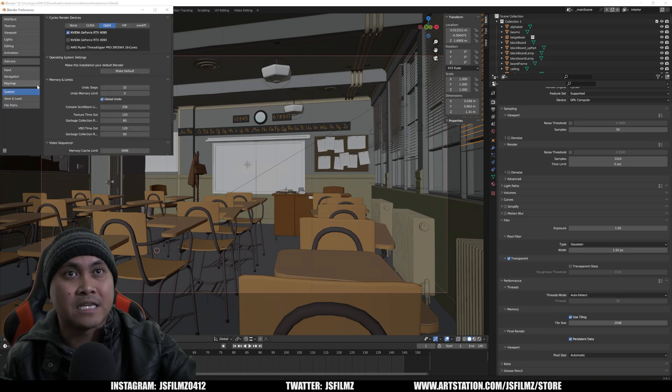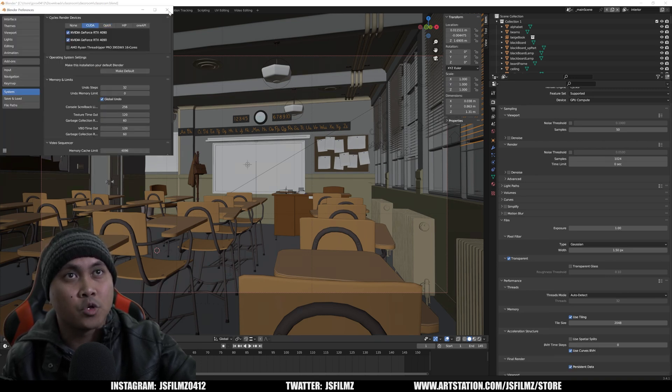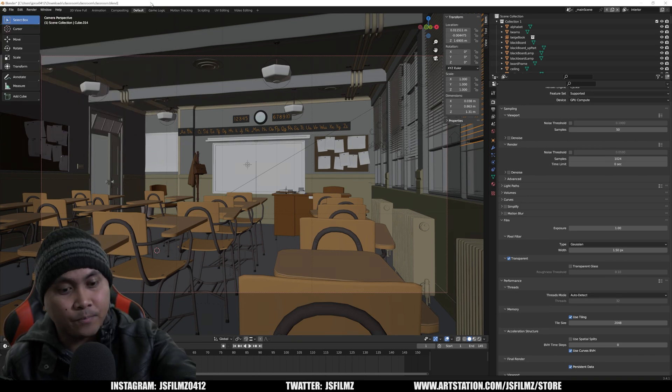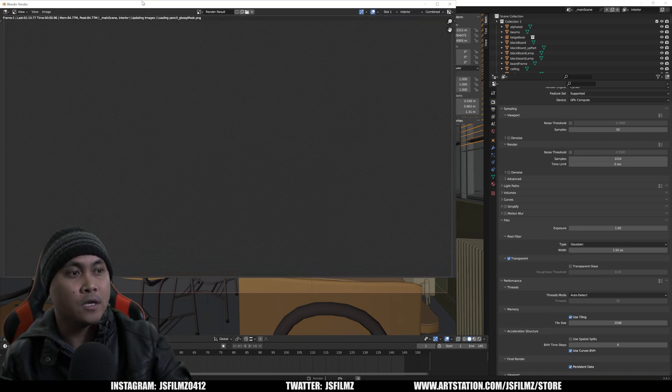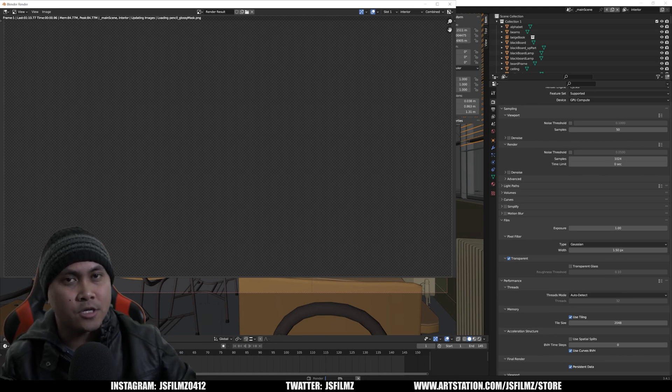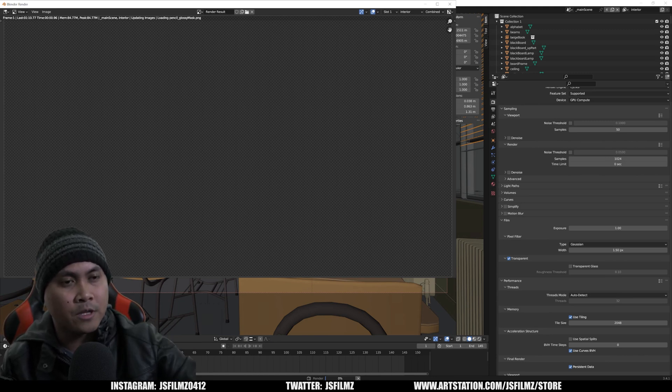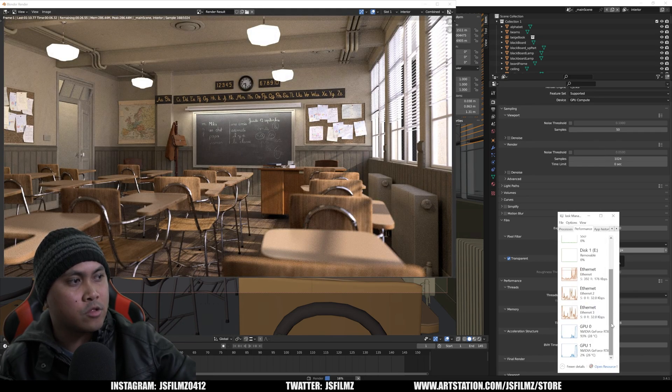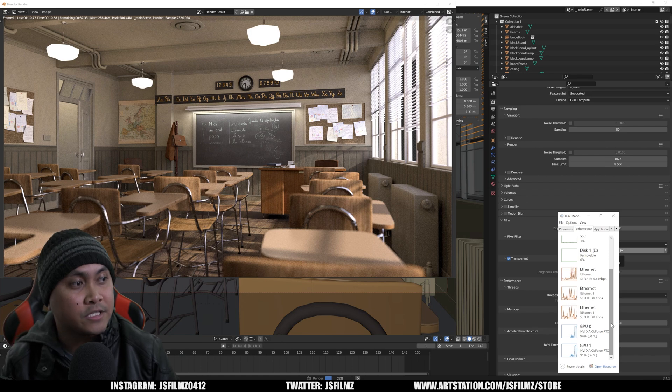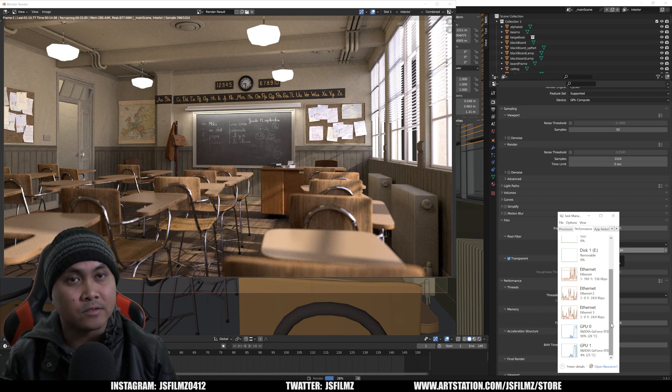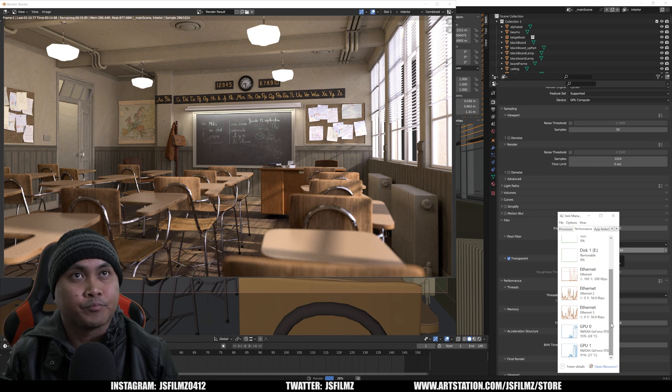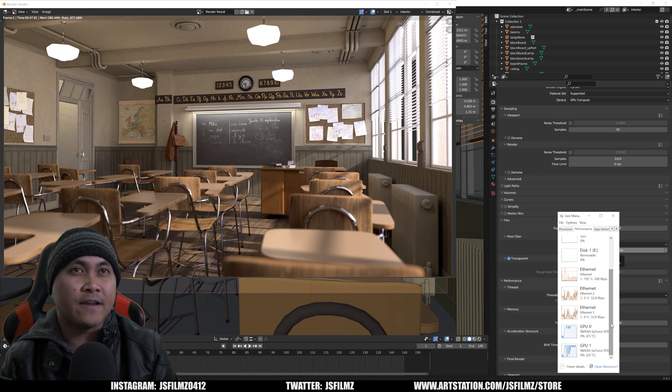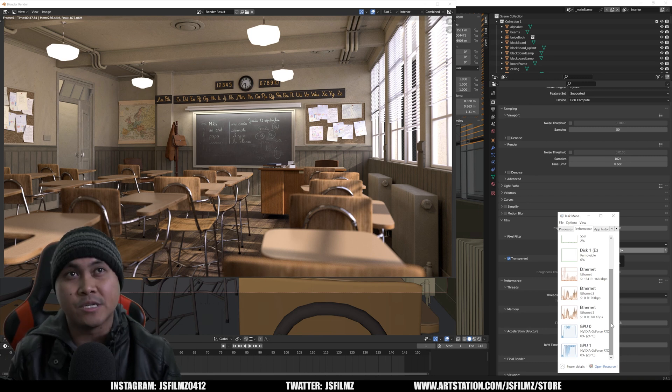Now we're going to enable the second GPU, the second RTX 4090. I'm not going to do anything else, just press F12. I'm going to bring that task manager back so you can see the workload between these two GPUs. Here we go. One at 83 and one at 93, flip-flopping 90-90 now.